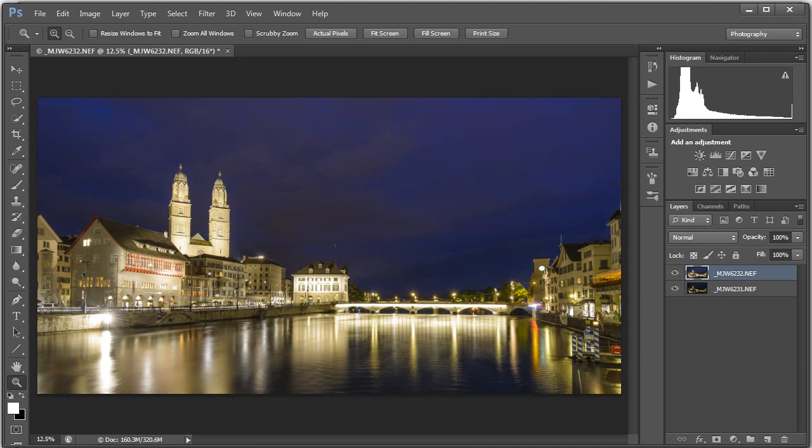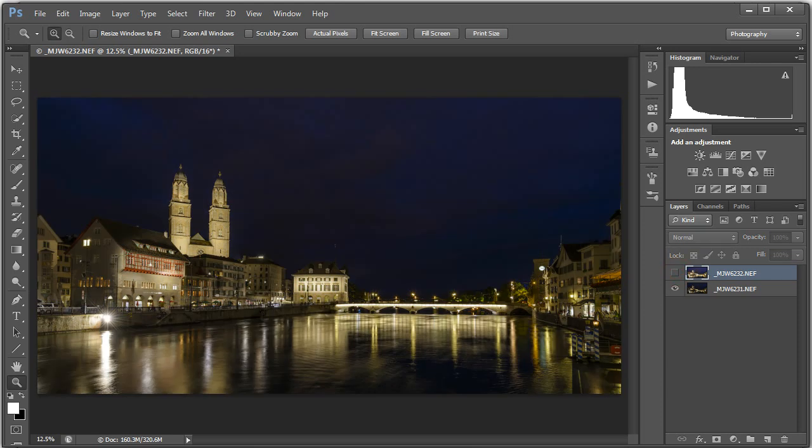We have an image here on the top layer, which is our brighter image. And if I turn that off, we have our darker image below it.